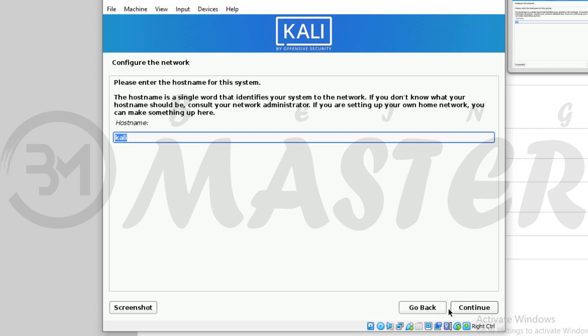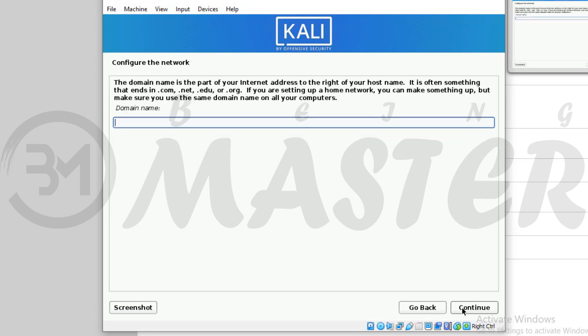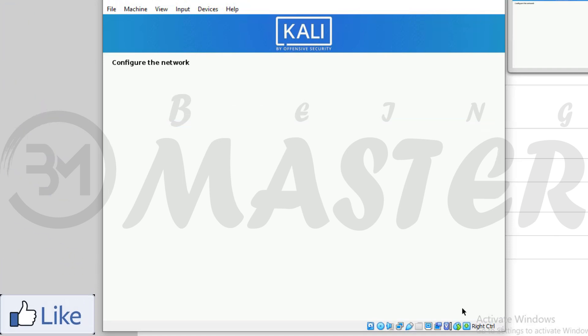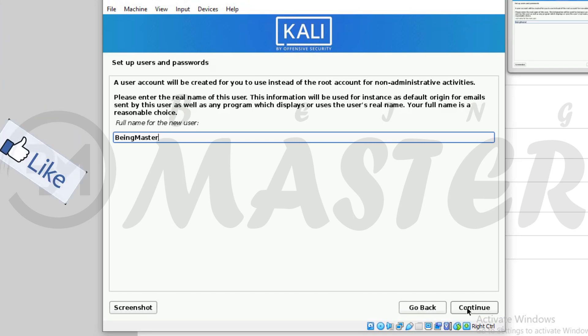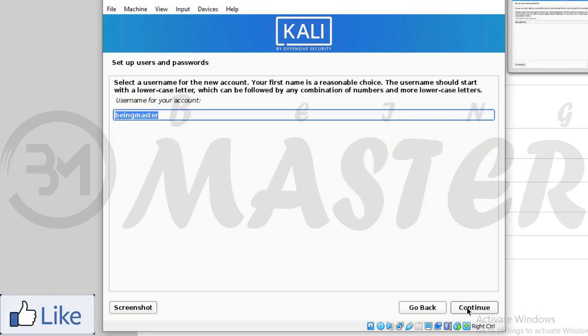You can change host name. I am starting with Kali. Domain name leave empty. Enter your name and continue. Remember it's your username. It's most important for login. Don't forget it.